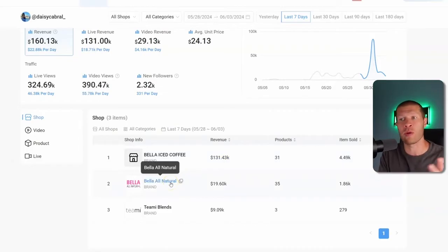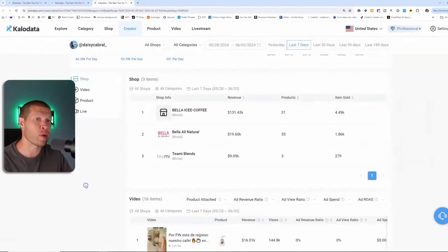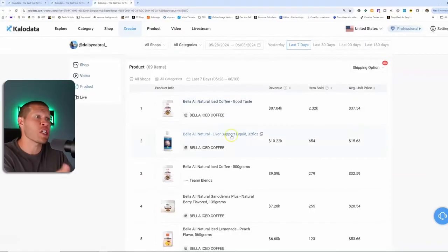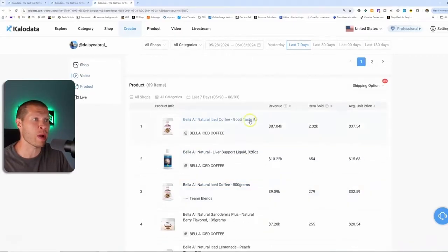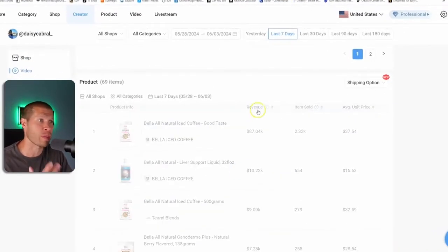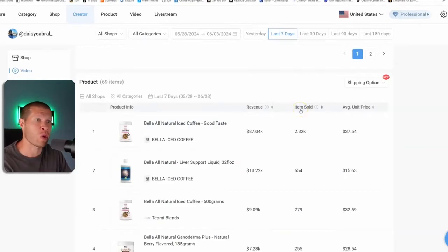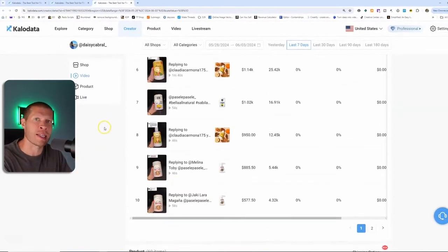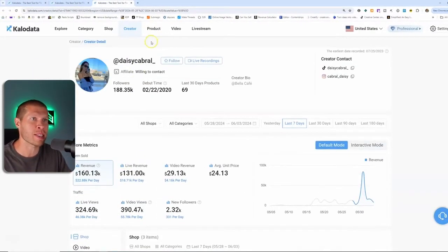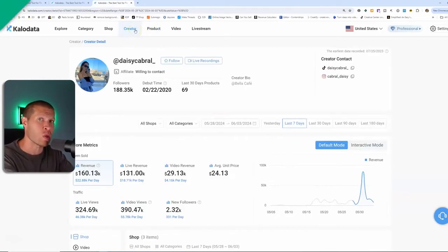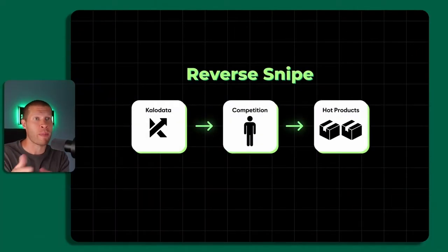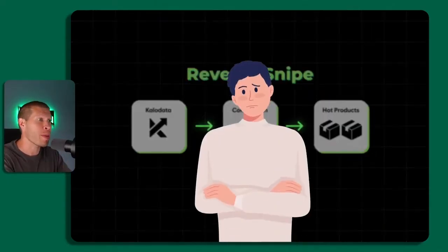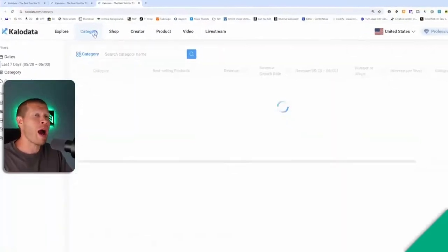You can look at her products that she's actually selling within those shops. What's her best selling product? If you want to sort it by revenue or item sold, you can gain insight into that. It's a great tool to actually reverse snipe a competitor if you see that they're onto something.